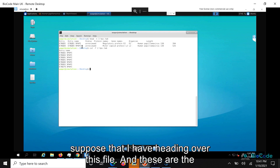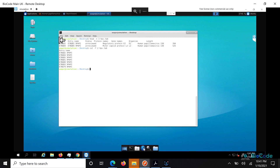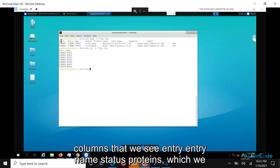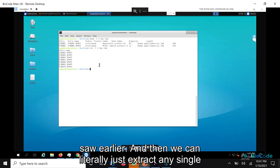So suppose I am heading over this file, and these are the columns that we see: entry, entry name, status, proteins, and then more columns follow.